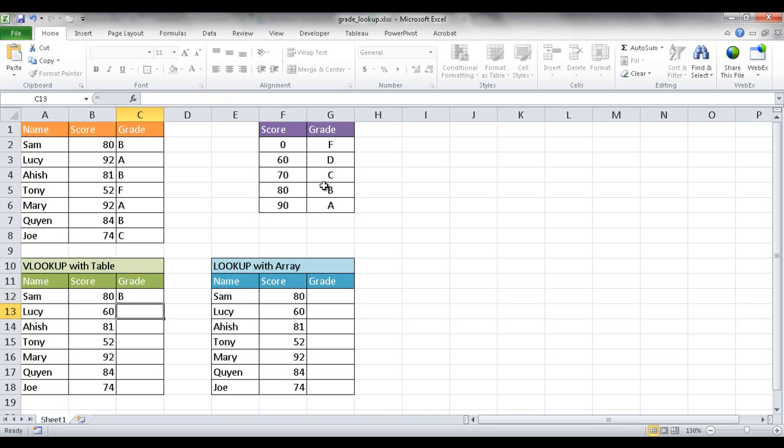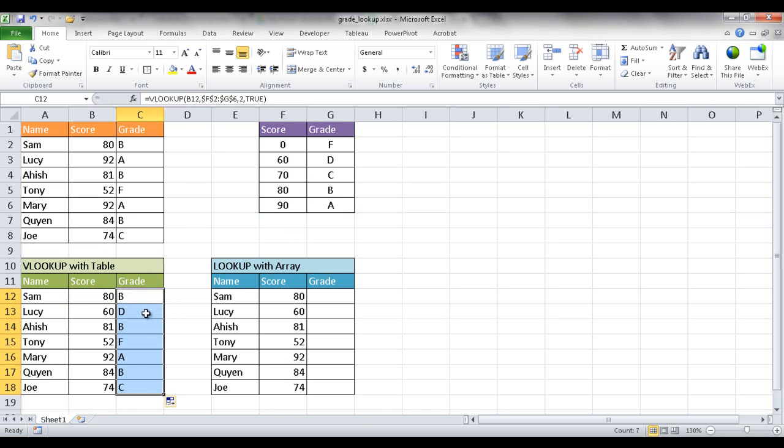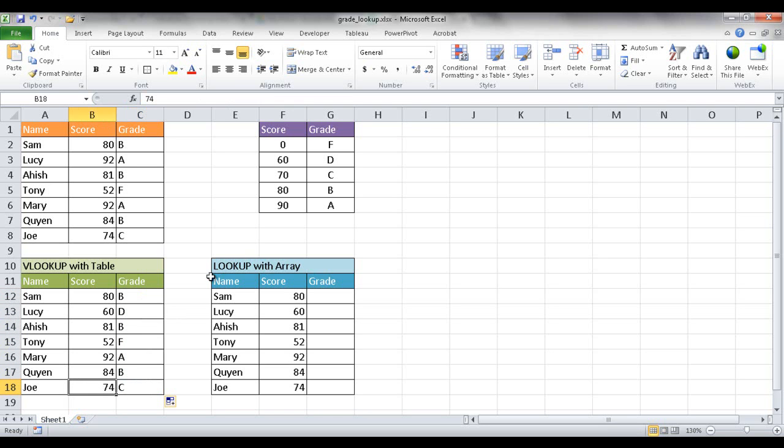So once I press enter you'll see that it selected it. I can go back into the cell and double click the fill handle here and it will copy the formula down. So basically what the VLOOKUP is doing is it's taking this value here and looking at the second column in this table.